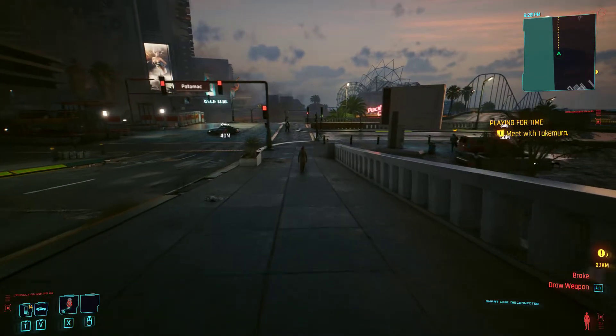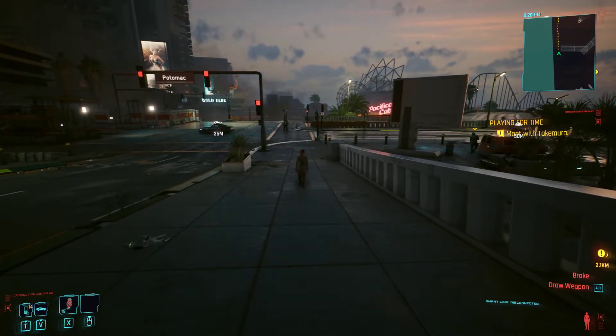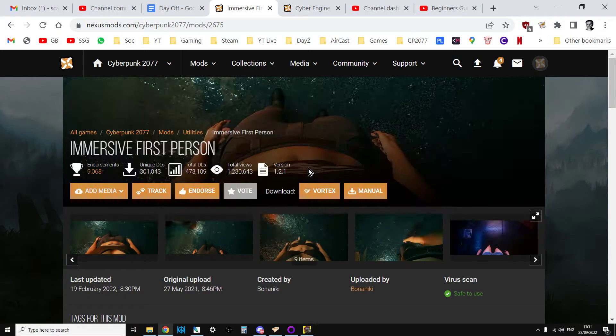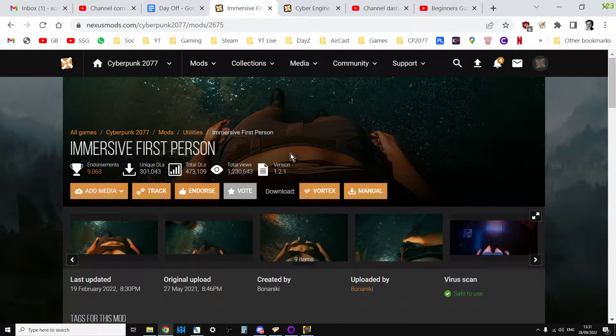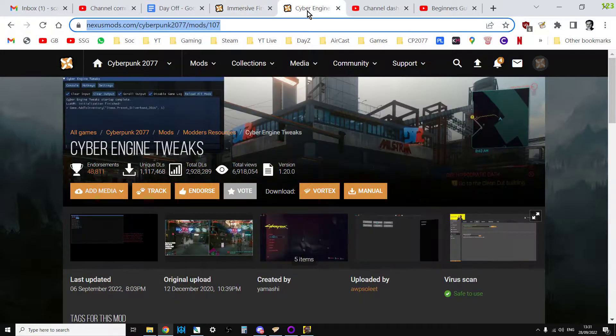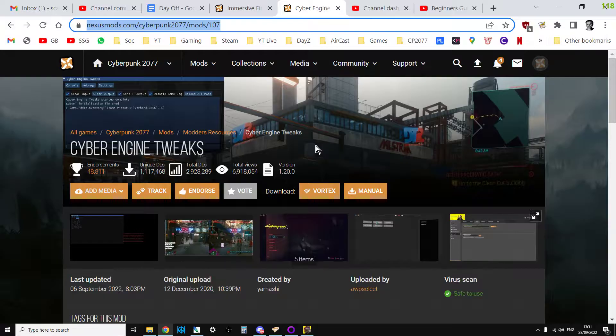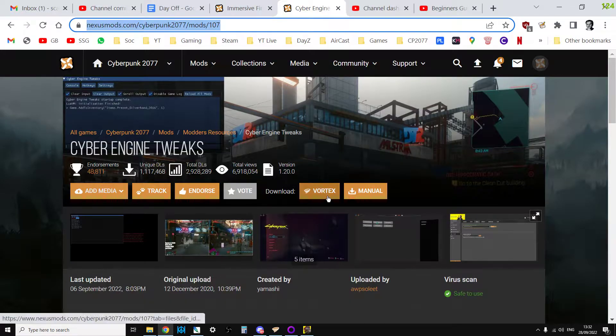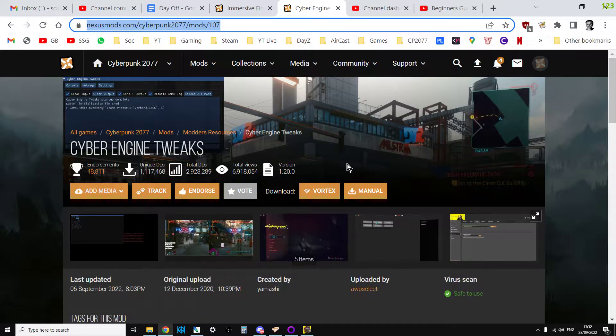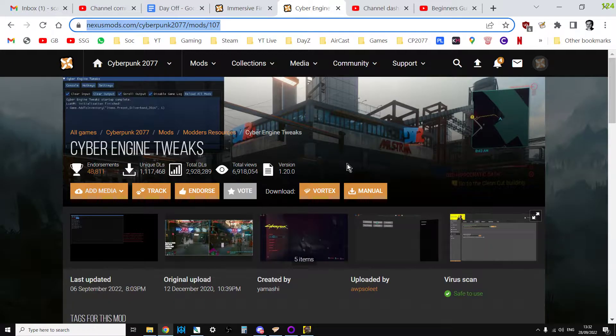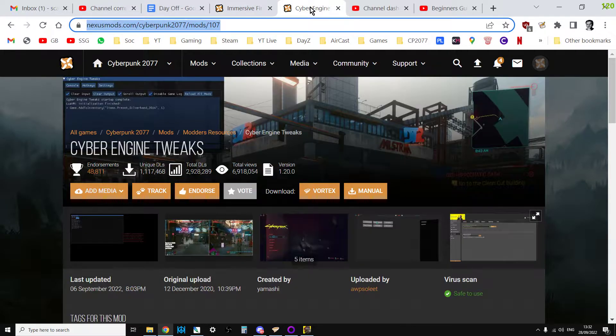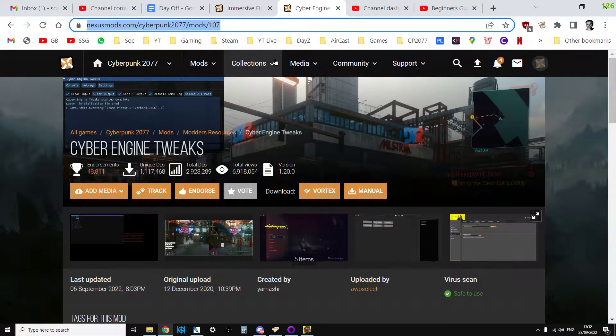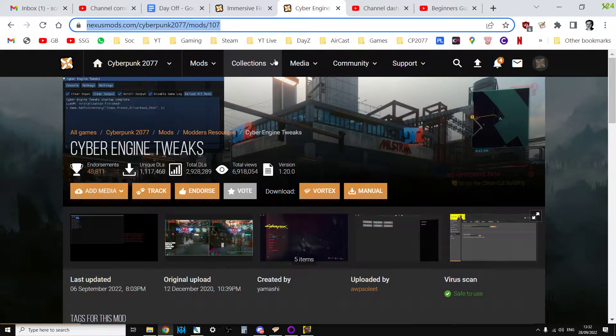Okay, so how do you install it? You'll need Cyber Engine Tweaks already installed, which is the core of lots of mods with Cyberpunk 2077, and obviously you'll need to have Vortex installed as well unless you want to do everything manually. I will put a link in the description below to how to download Vortex, the Immersive First Person mod, the Cyber Engine Tweaks mod link, and also my video on how to get Vortex working.